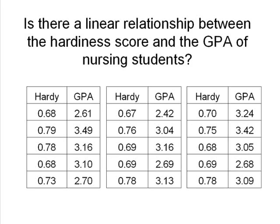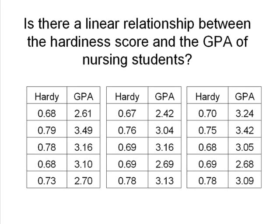Here's the data. The first student had a Hardiness Score of 0.68 and a first year GPA of 2.61. The second student had a Hardiness Score of 0.79 and a first year GPA of 3.49.